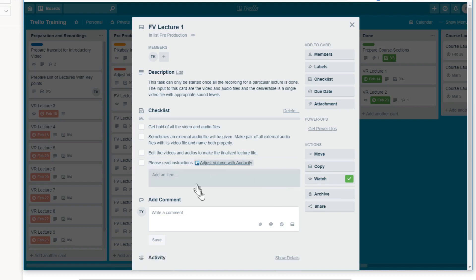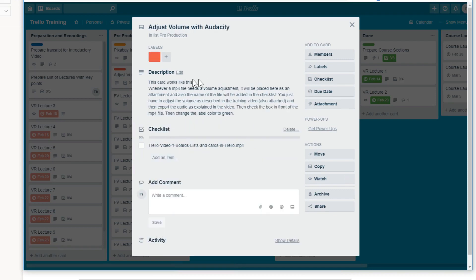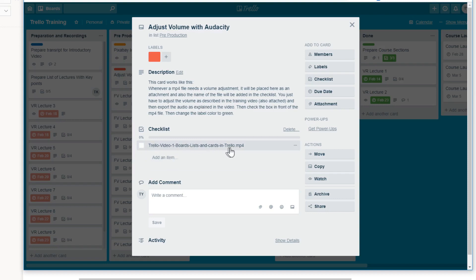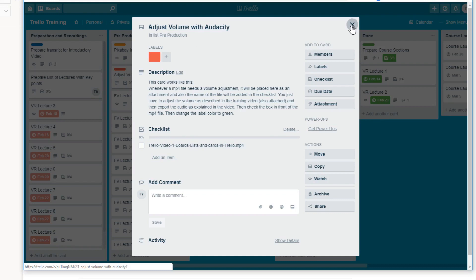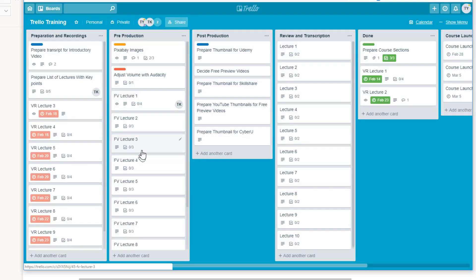So now this team member can click on this. And as soon as we click on this, we straight away go into that card, which we wanted to link. So here are the instructions. And for example, this is the tutorial video, which explains how to perform this task. So the team member can click on this video and learn how to do this task.